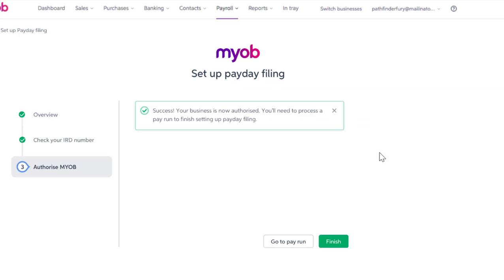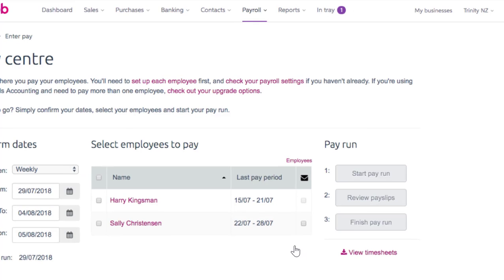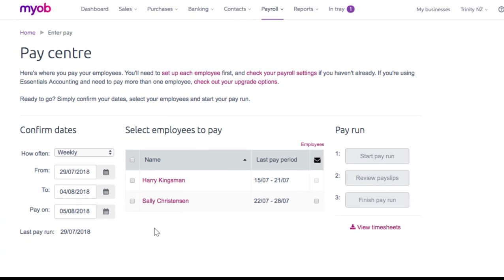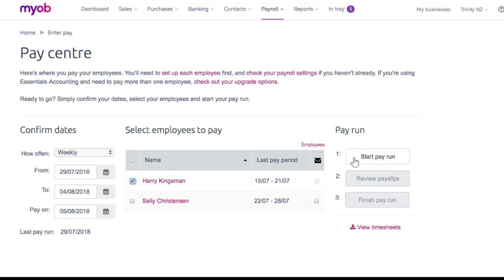Now you're opted in to payday filing — easy, eh? Let's process a pay run to finish the setup. Select Go to Pay Run. This is the Pay Centre dashboard for managing a pay run. Now I need to pay Harry for the week commencing 29 July, so let's check Harry here and press the Start Pay Run button.